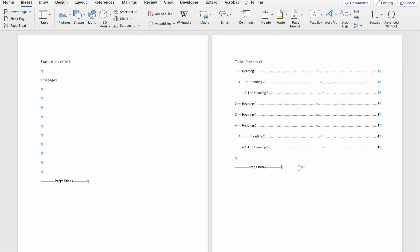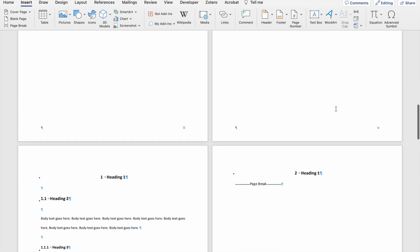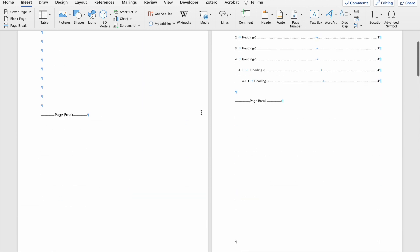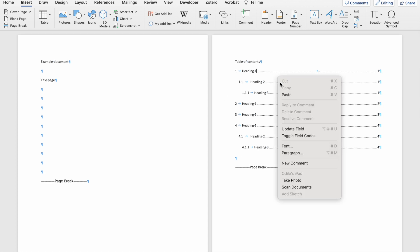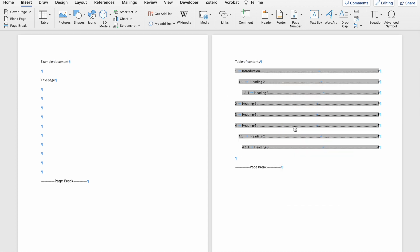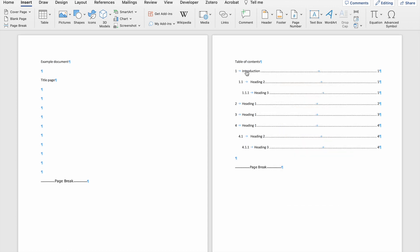If I click OK, you'll see that heading one is now on page one. If, for instance, I update heading one and call it 'Introduction' instead, then this will show up when I go and update the table of contents. So there you can see it now reflects 'Introduction'.